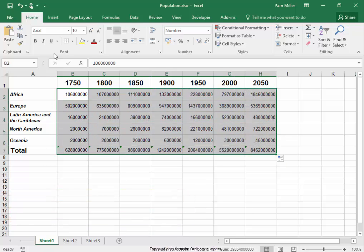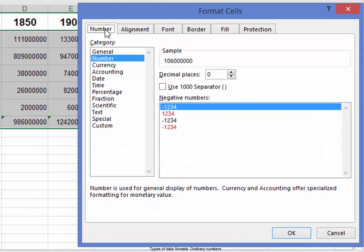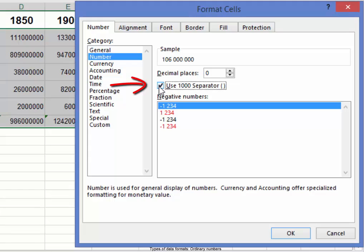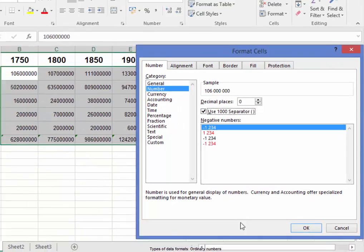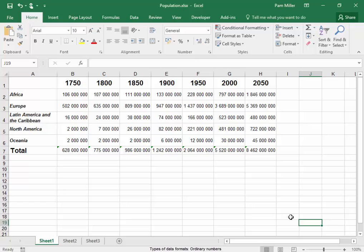Select. In the Home tab, the number group. Number. Use thousand separator. OK. The thousand groupings now stand out more clearly.